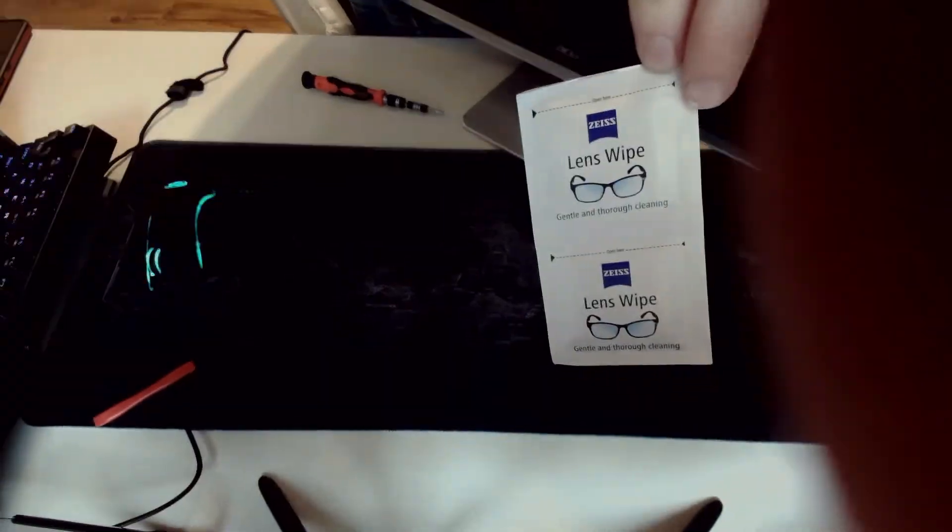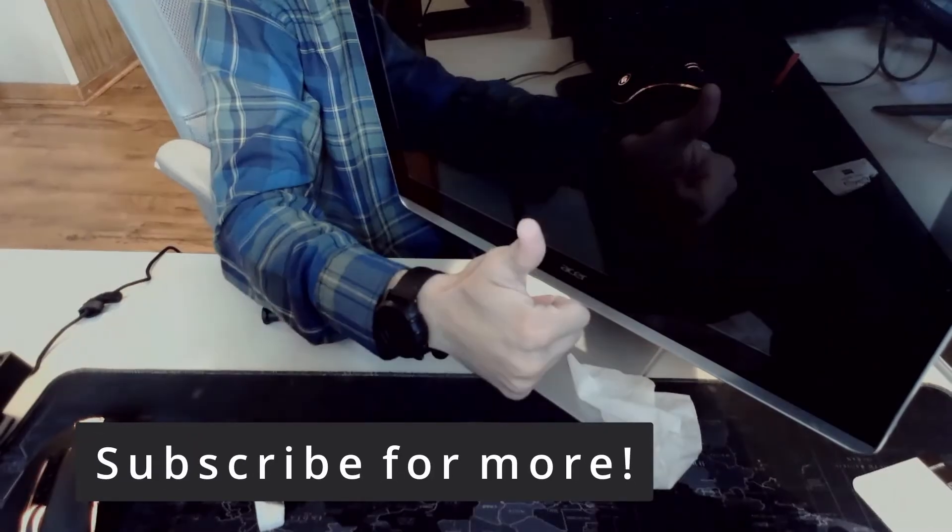When this fell on the ground, it actually got a little dirty. So we're just going to clean off the screen. And that's it for this video. If you like this video, don't forget to leave a like and subscribe for more.